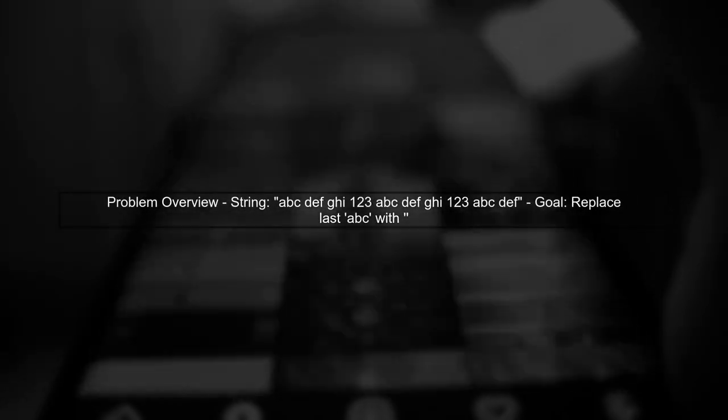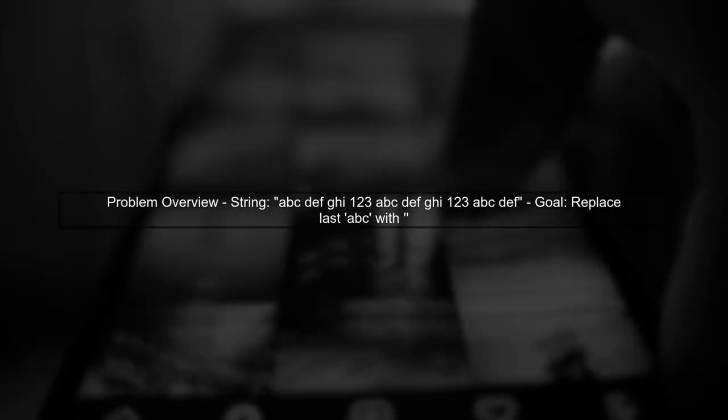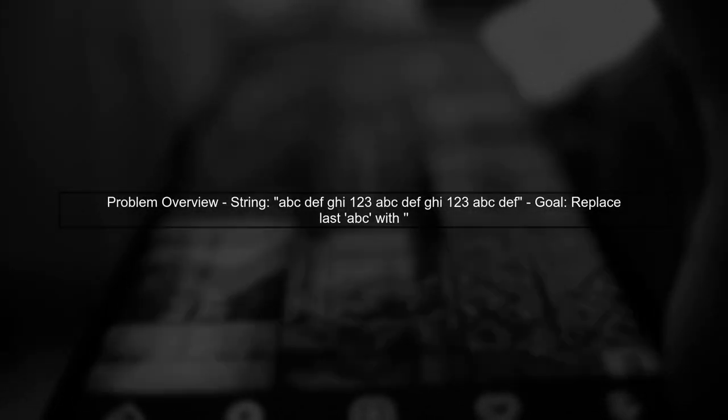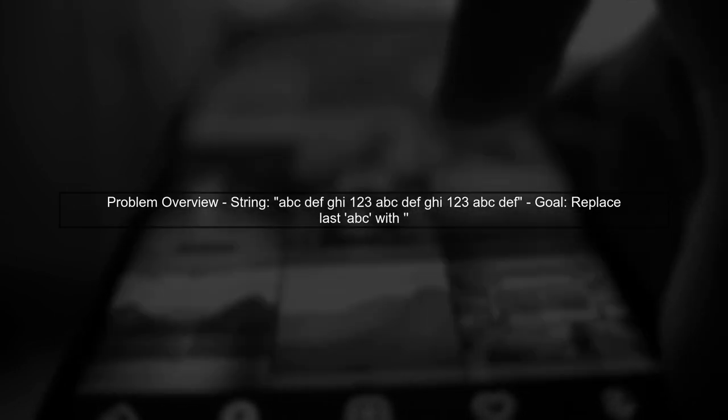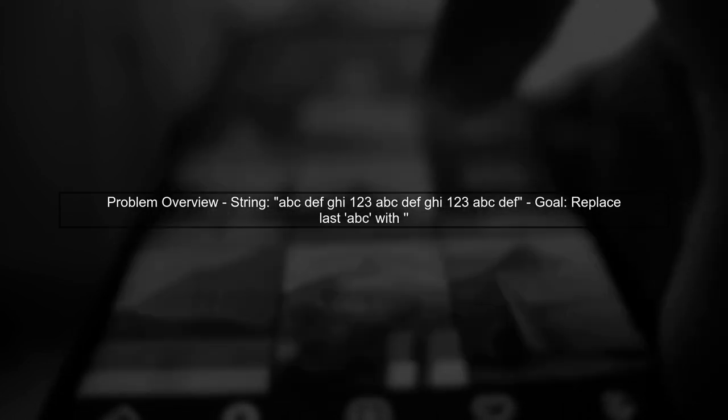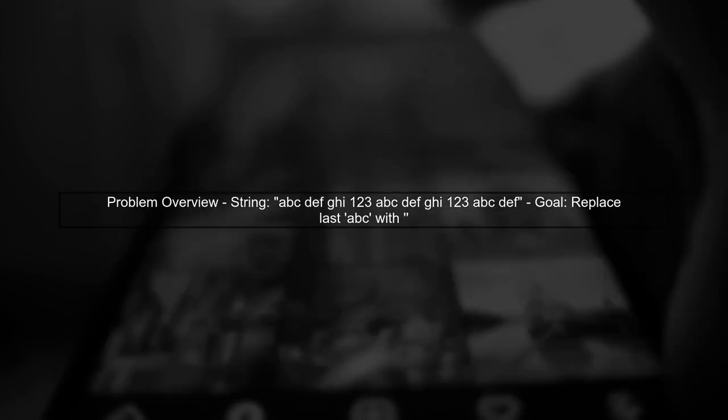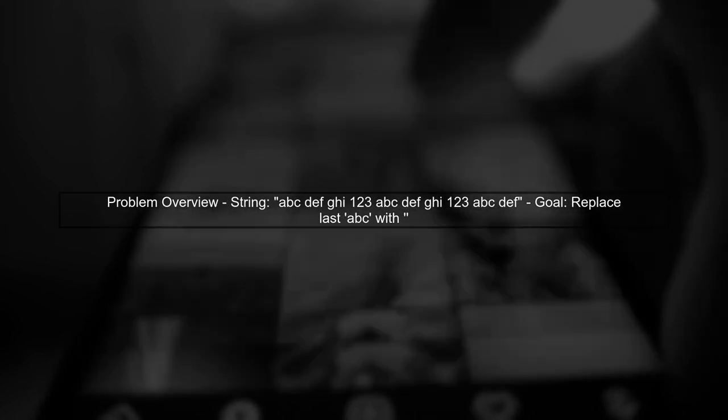Let's start by understanding the problem. We have a string that contains multiple occurrences of the substring ABC. Our goal is to replace only the last occurrence of ABC with an empty string.